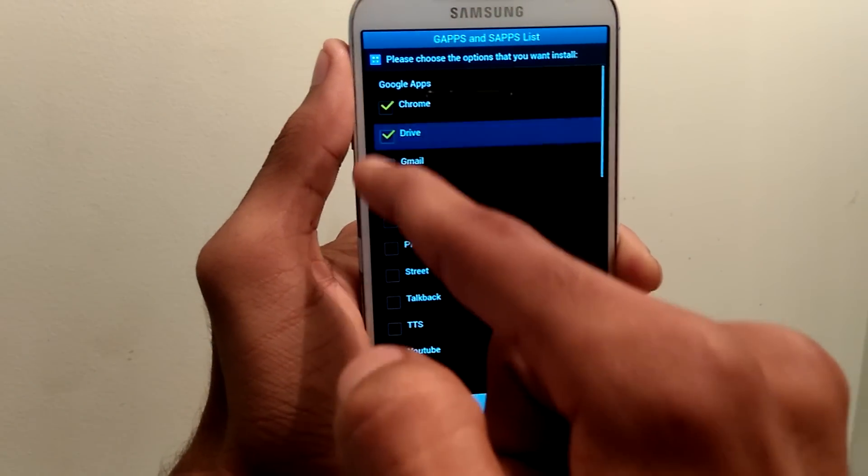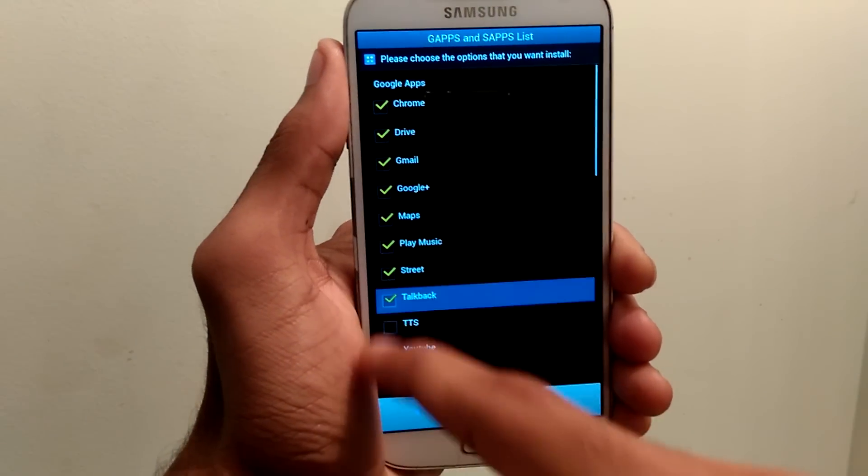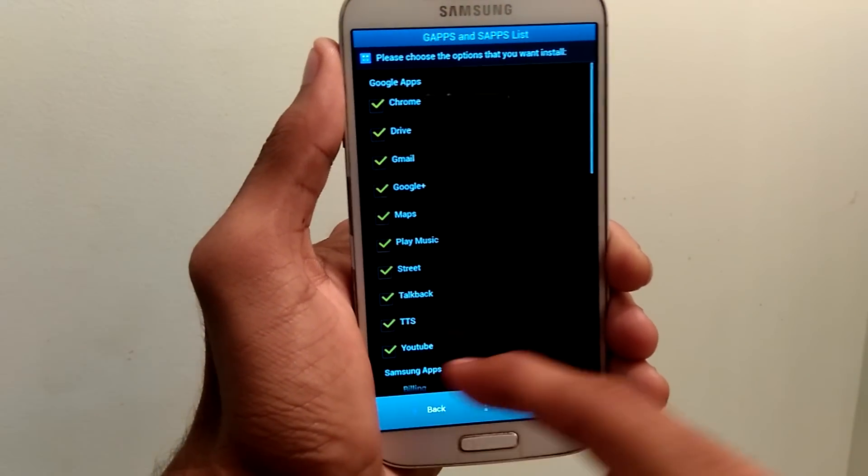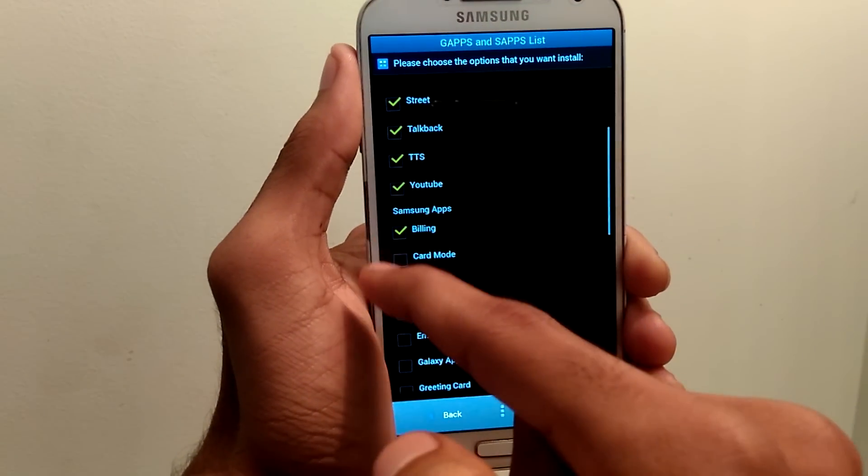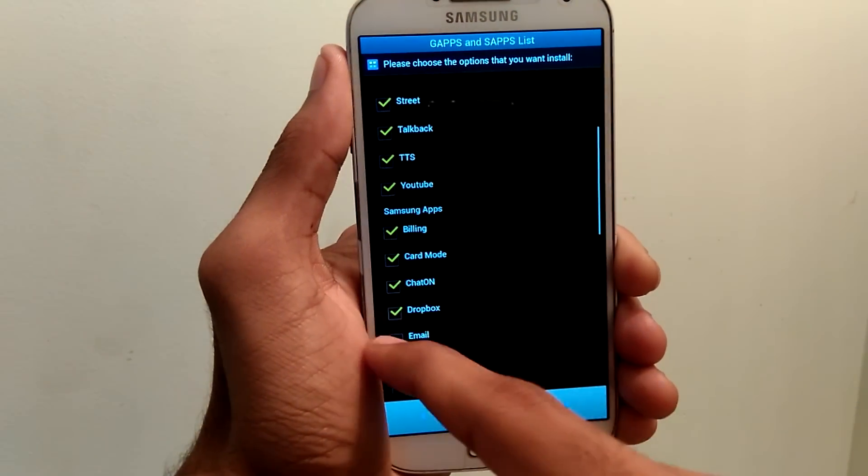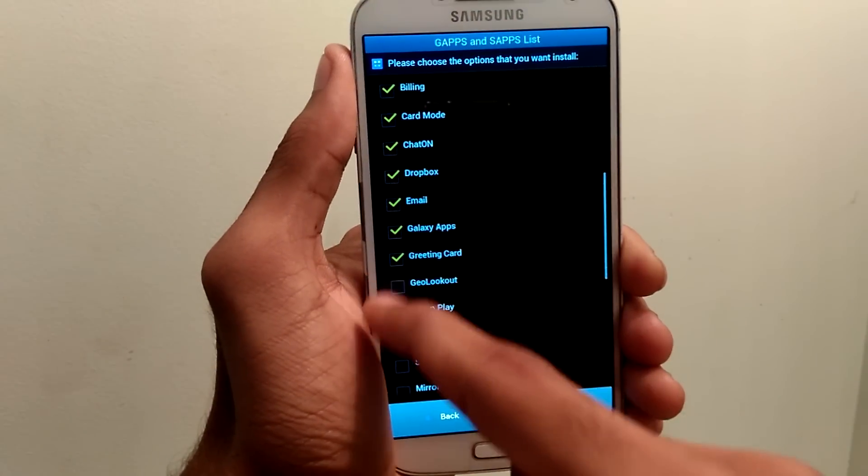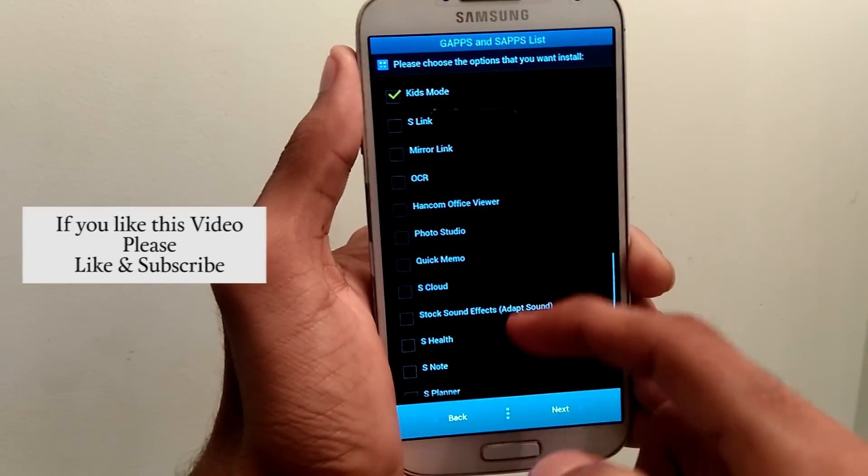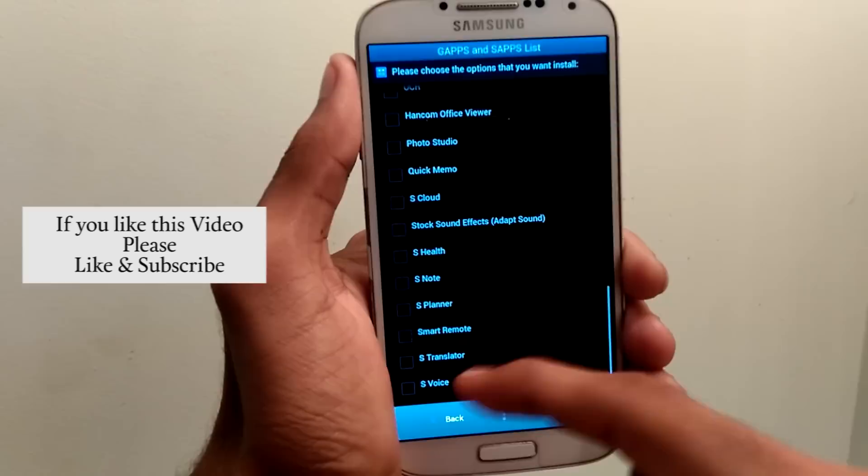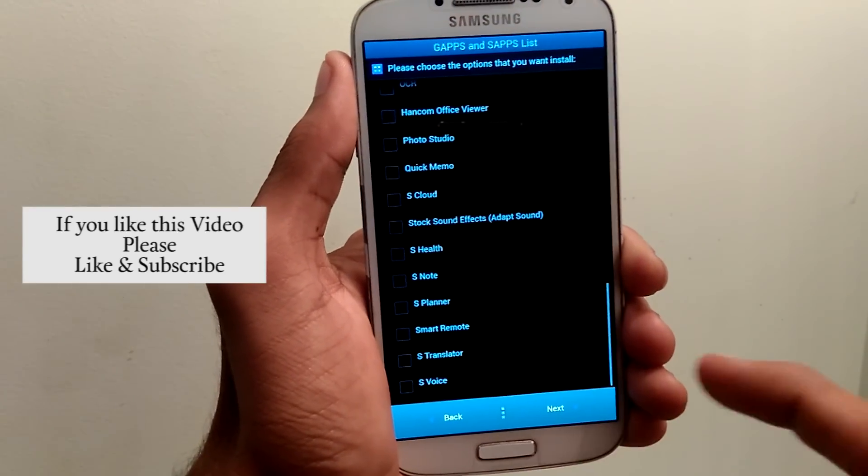Now here again you need to select the gapps. Once you've done, click on next.